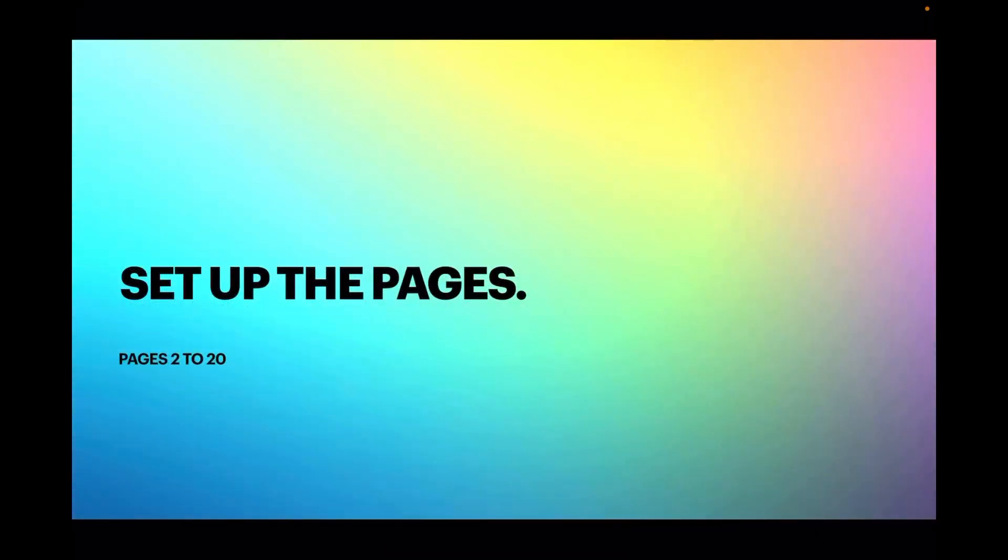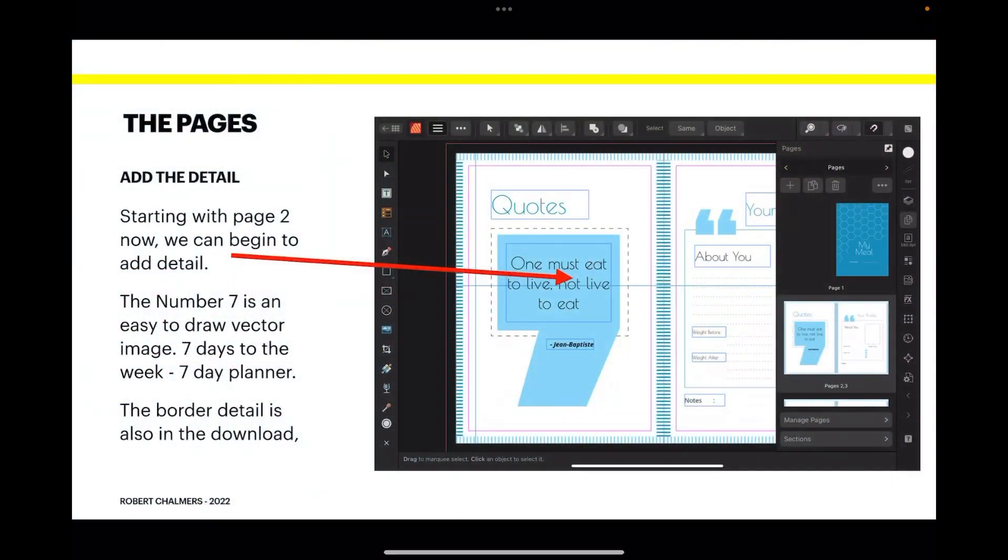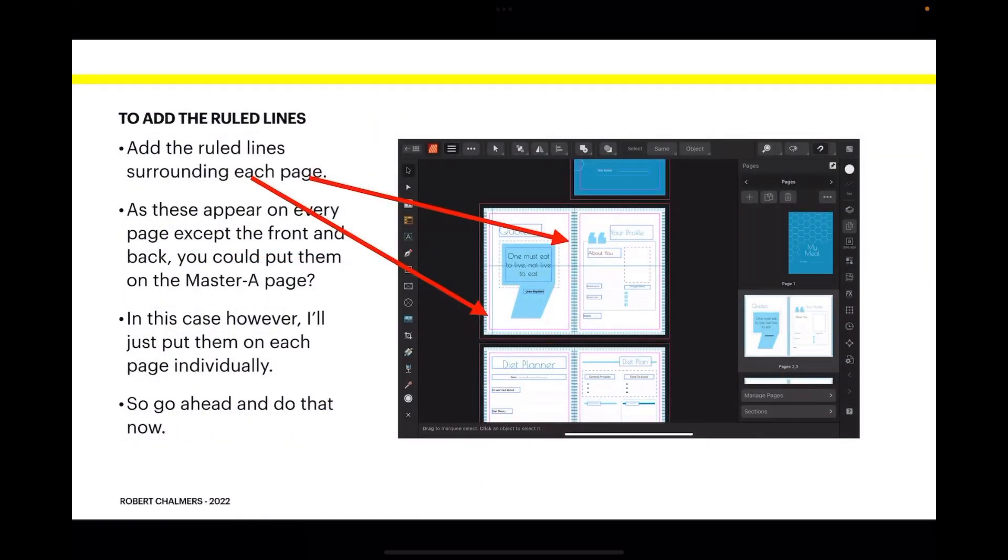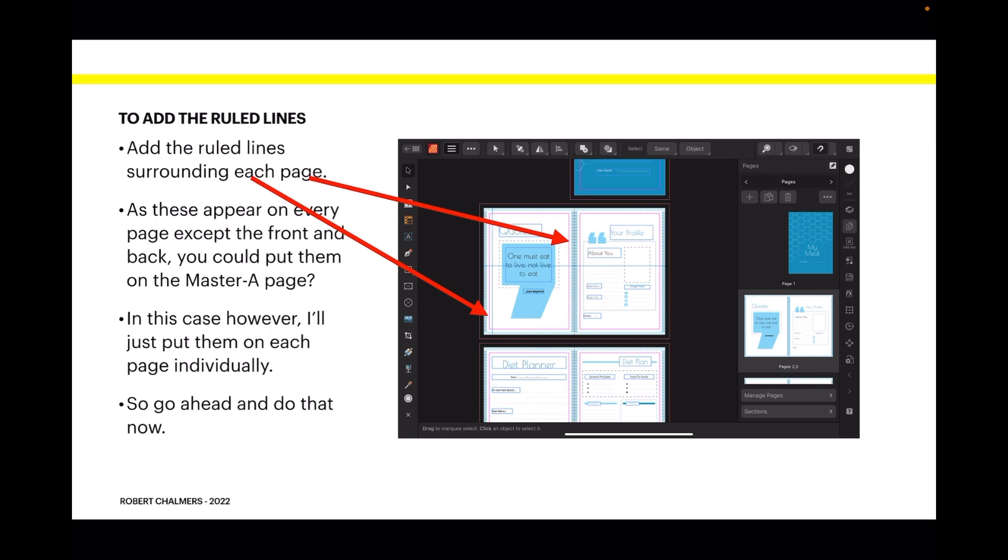Now set up the pages, pages 2 to 20. We're going to step through this and not show you how to set each page line by line because really they are quite easy. Starting with page two, we can begin to add detail. The number seven is an easy to draw vector image. Seven days to the week, it's a seven days planner. Now to add the ruled lines surrounding each page, as these appear on every page except the front and back, you could put them on a master page of their own. In this case however, I'll just put them on each page individually.